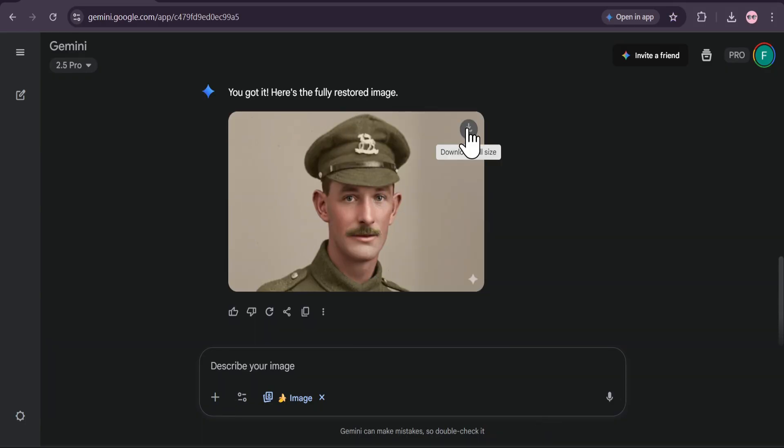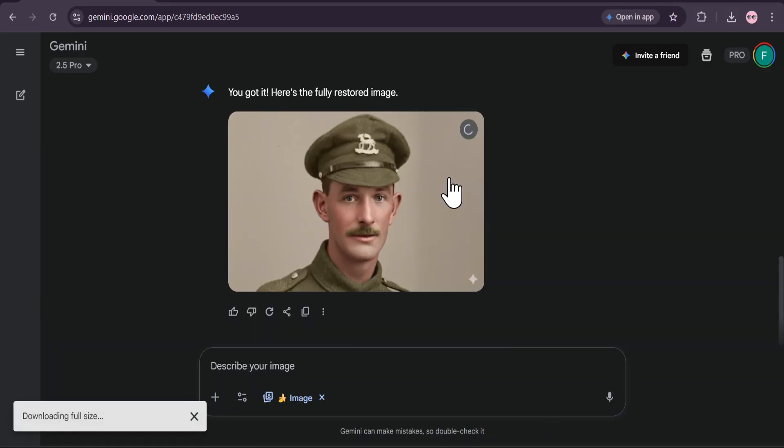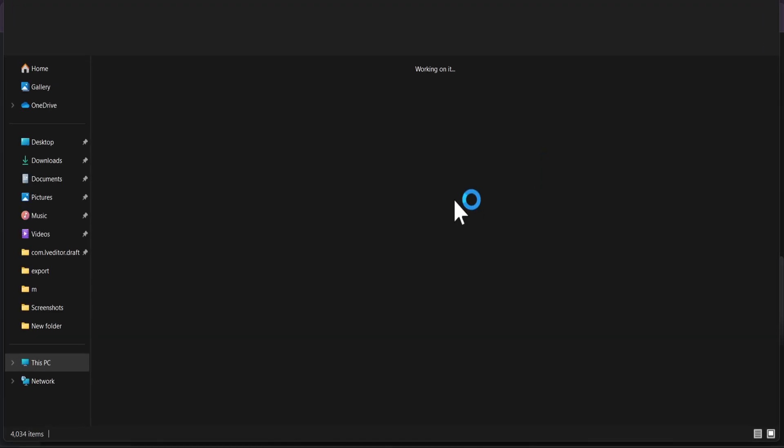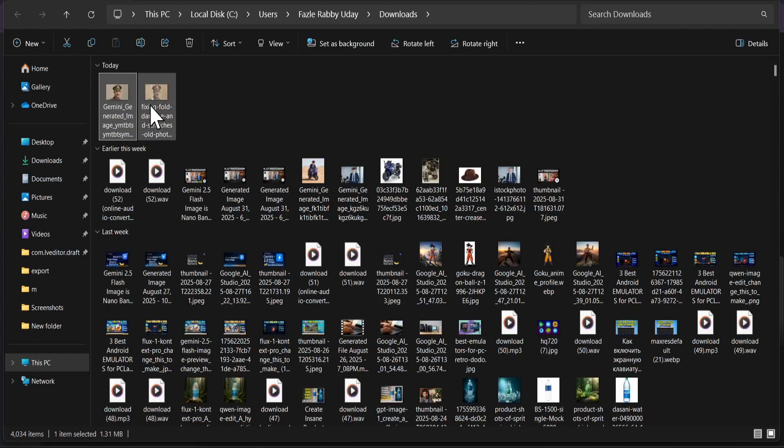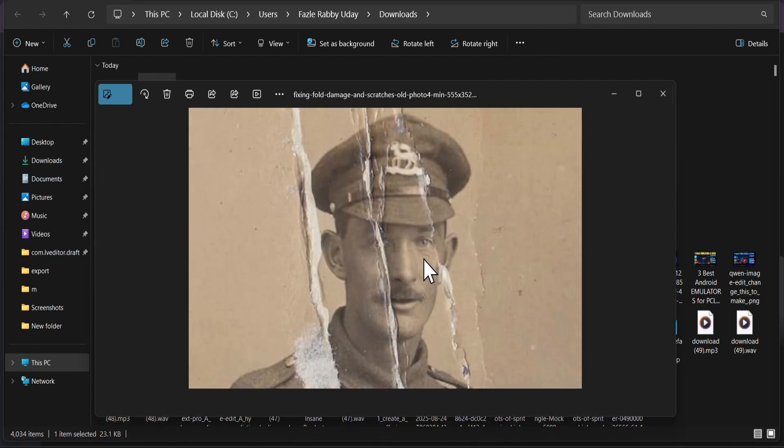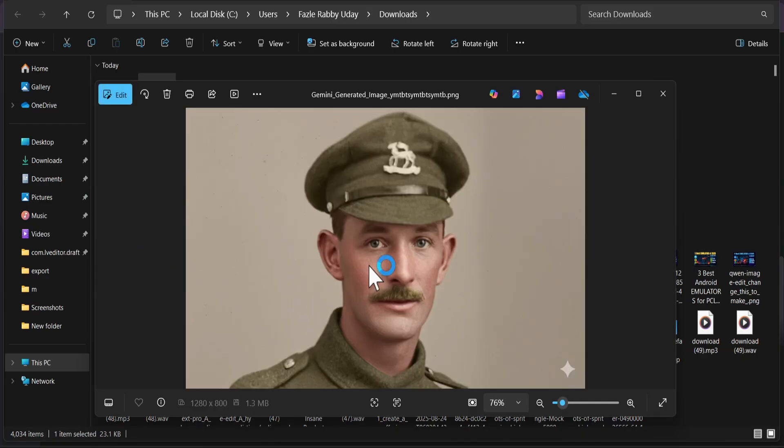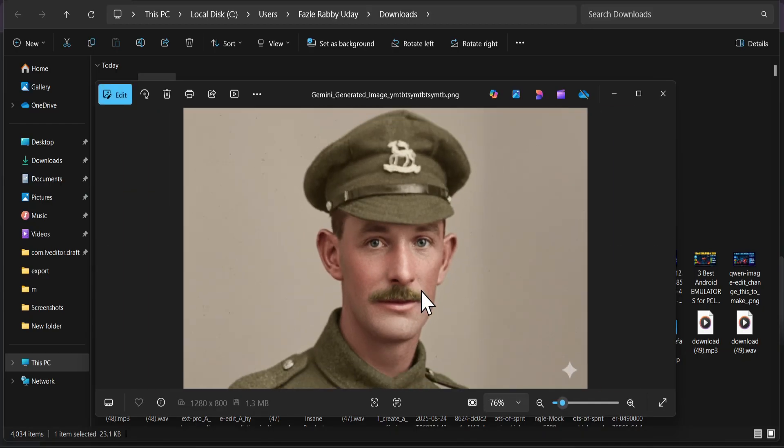And just look at that. It's like a brand new photograph. The tears and scratches are completely gone. The AI has beautifully colorized it, adding incredible depth and life to the portrait. The details in the uniform and the expression on his face are crystal clear.